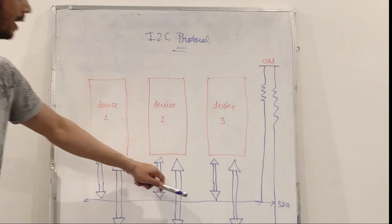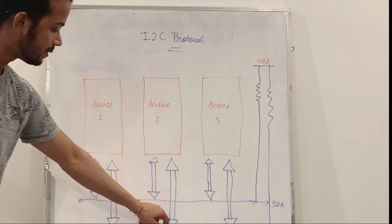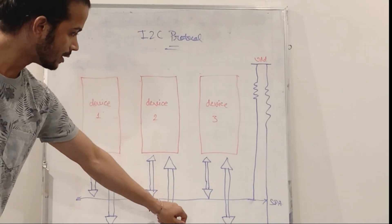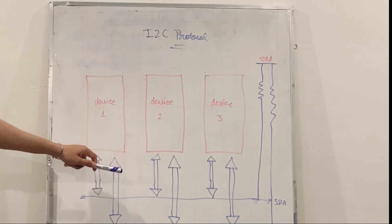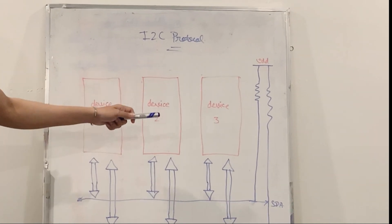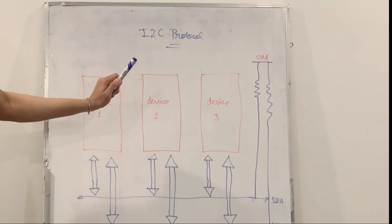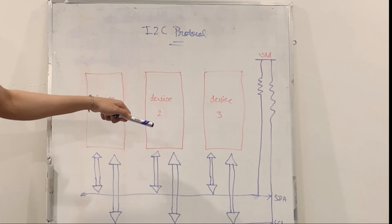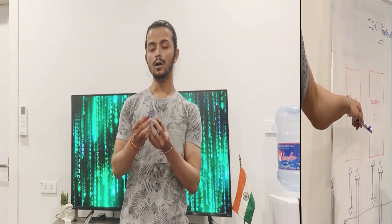SDA transfers data, SCL gives the clock signal. It operates in two modes: master mode and slave mode. Now let me introduce you to the star of our project.